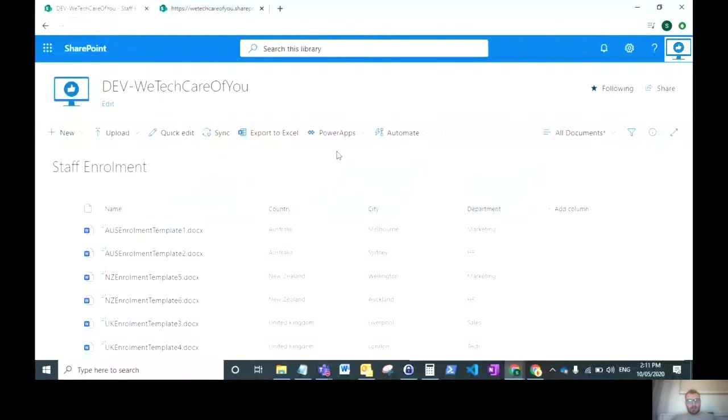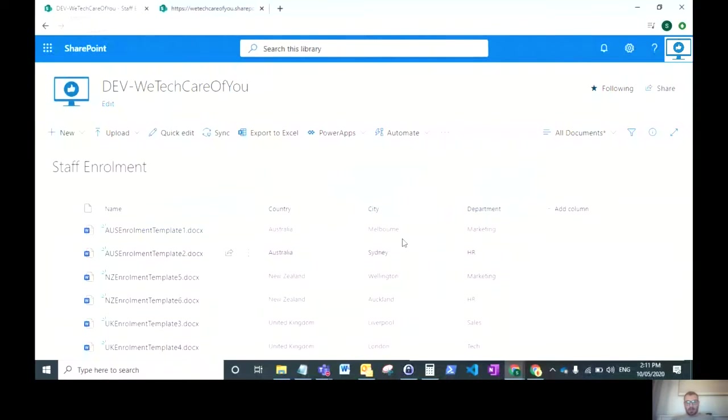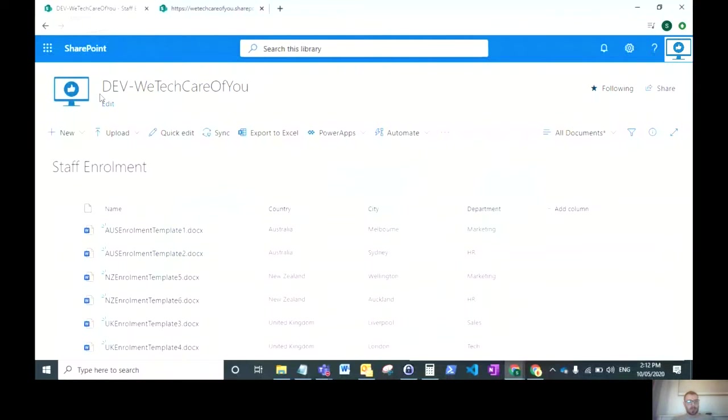I'm going to show you how to create the power app associated with this document library. First, you want to create your SharePoint document library and apply the columns that you want for your cascading drop downs filtering, and populate that with whatever documents you want to be downloading.